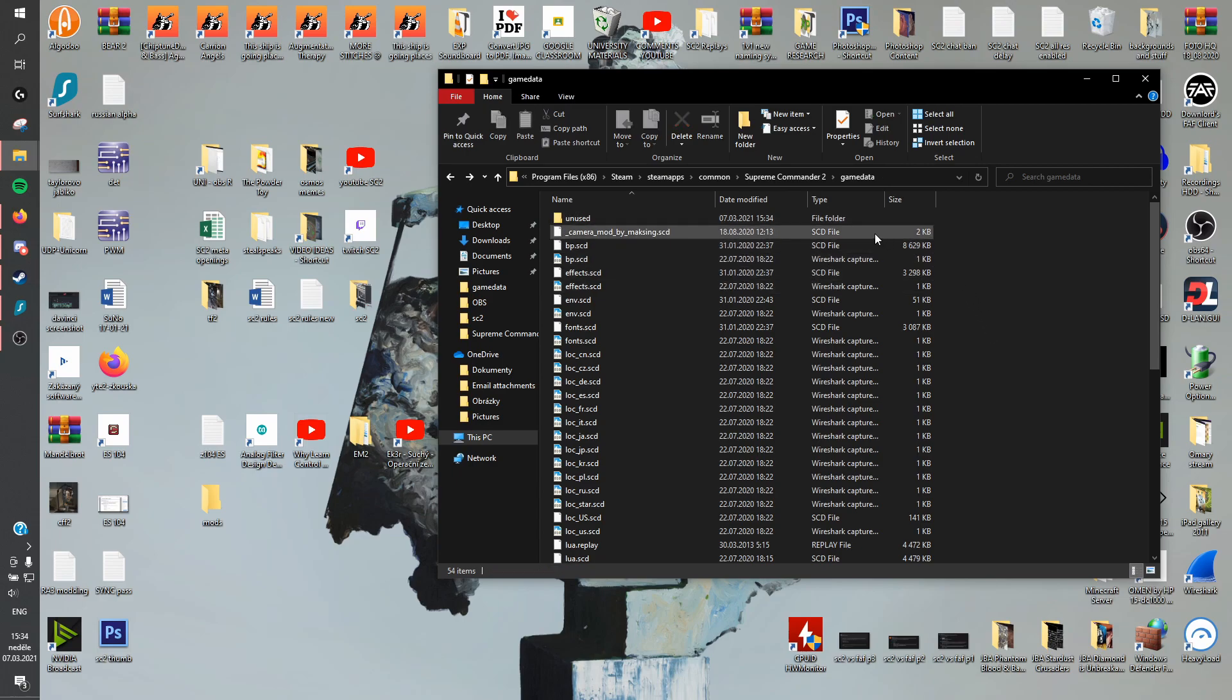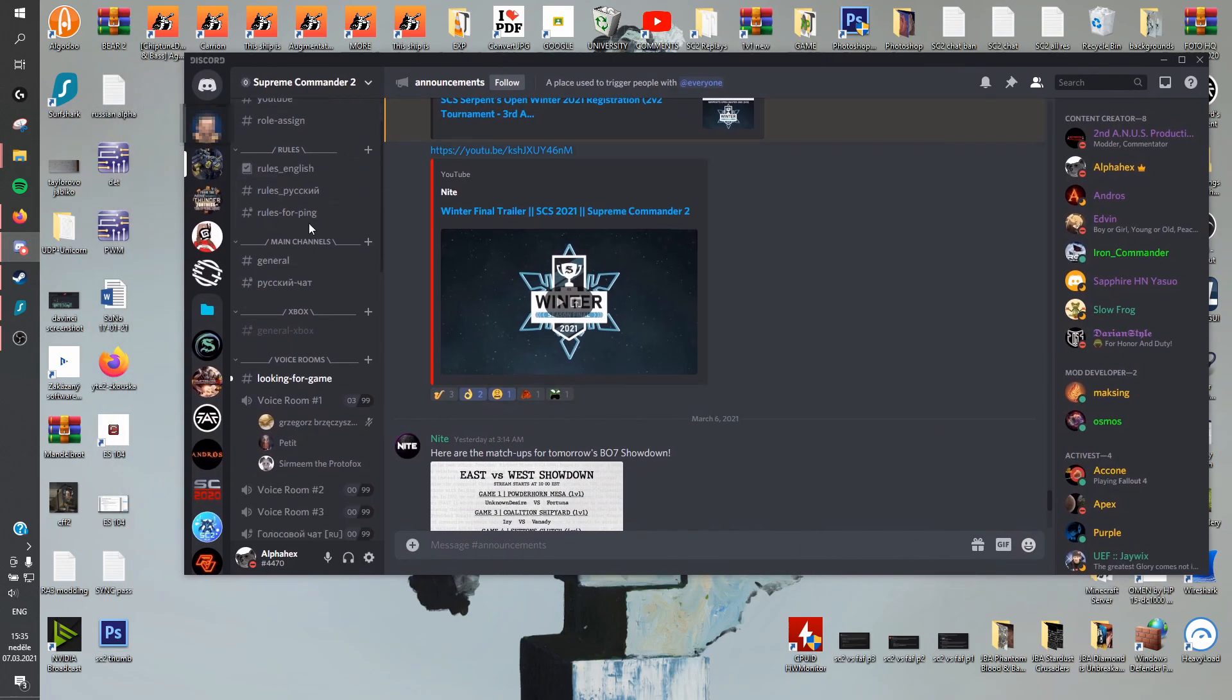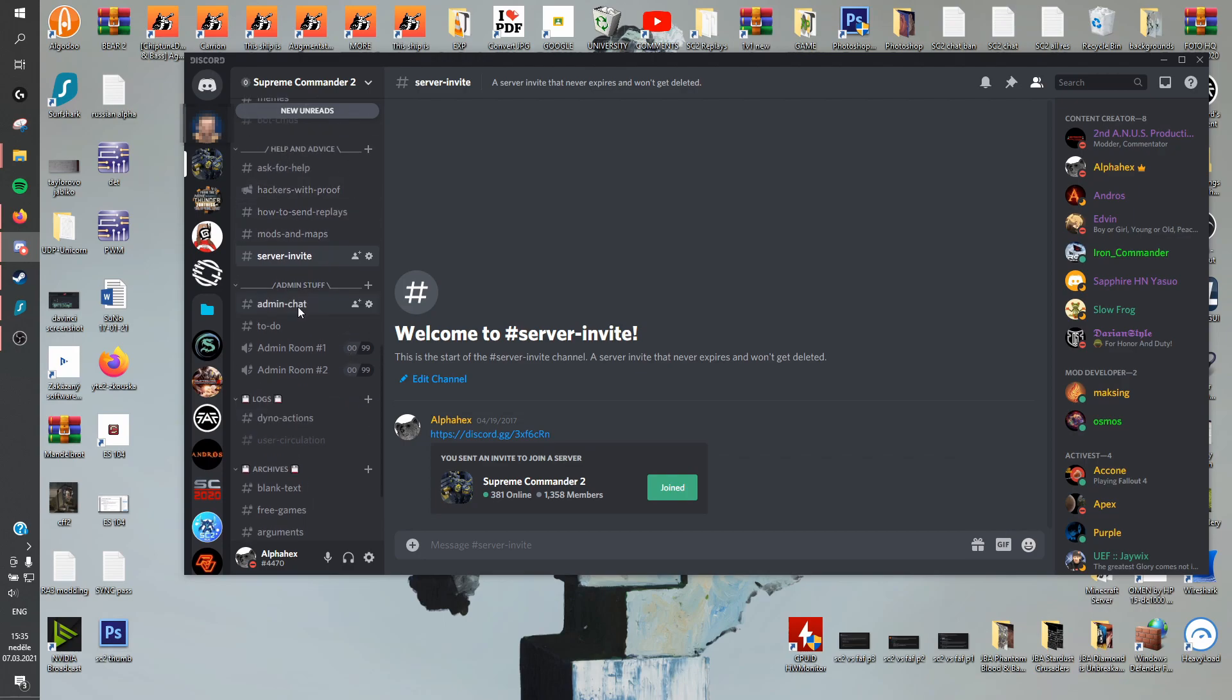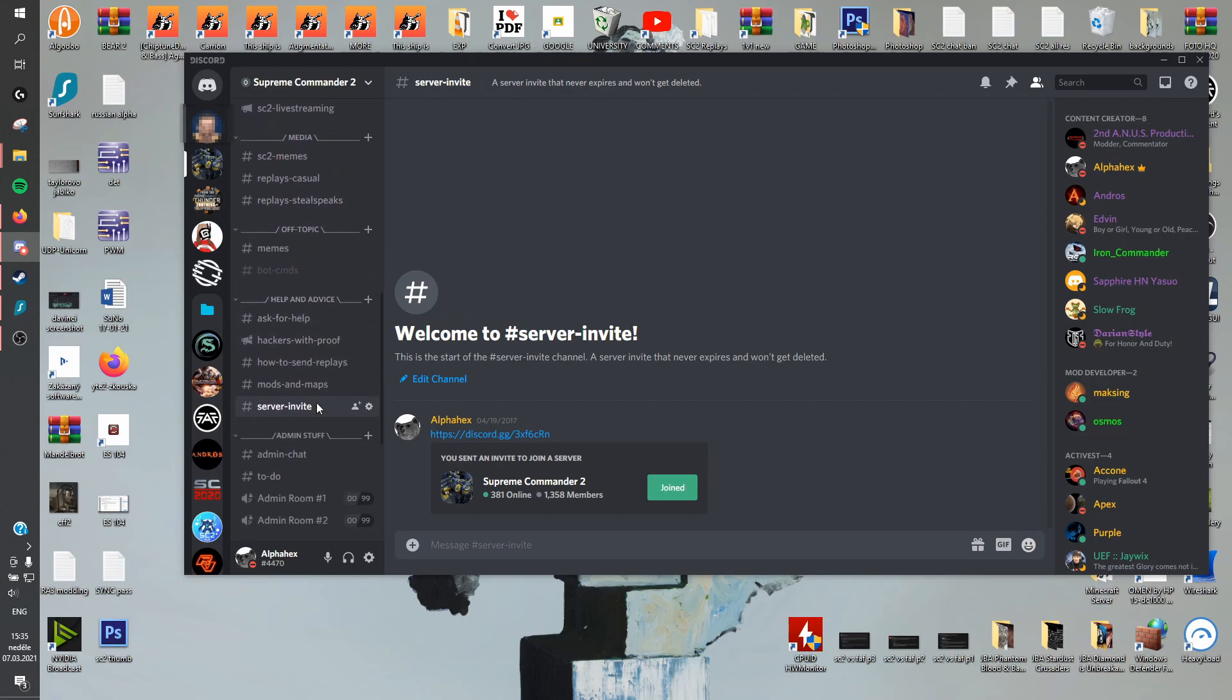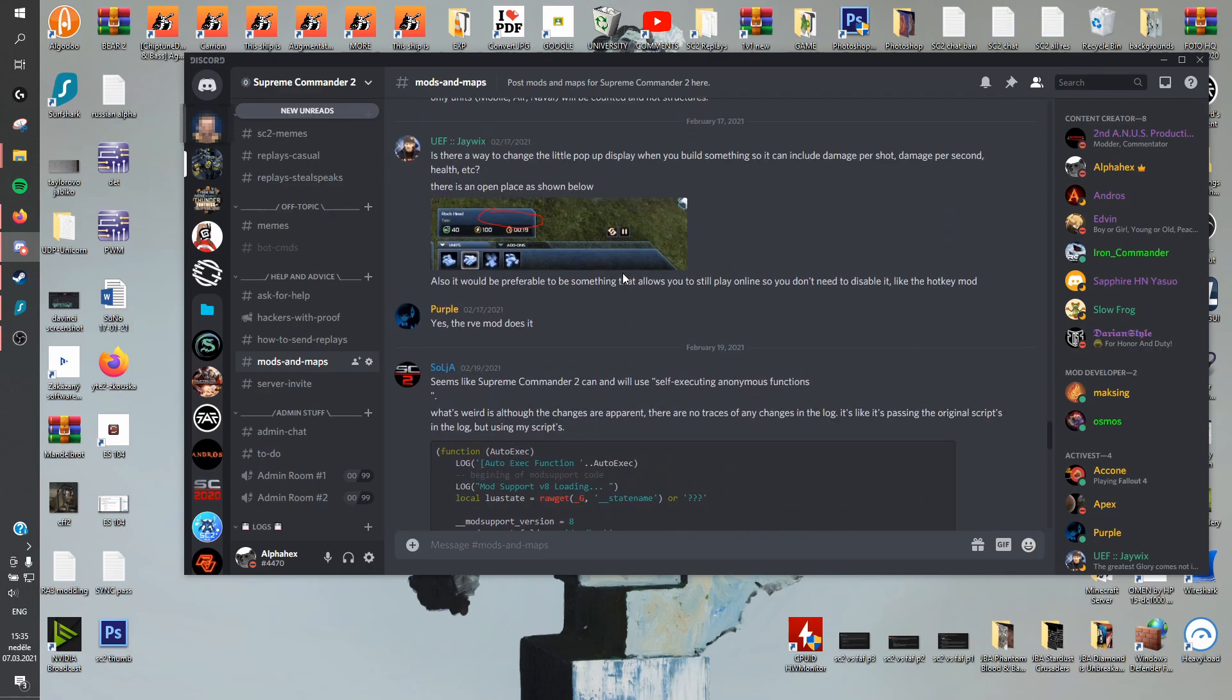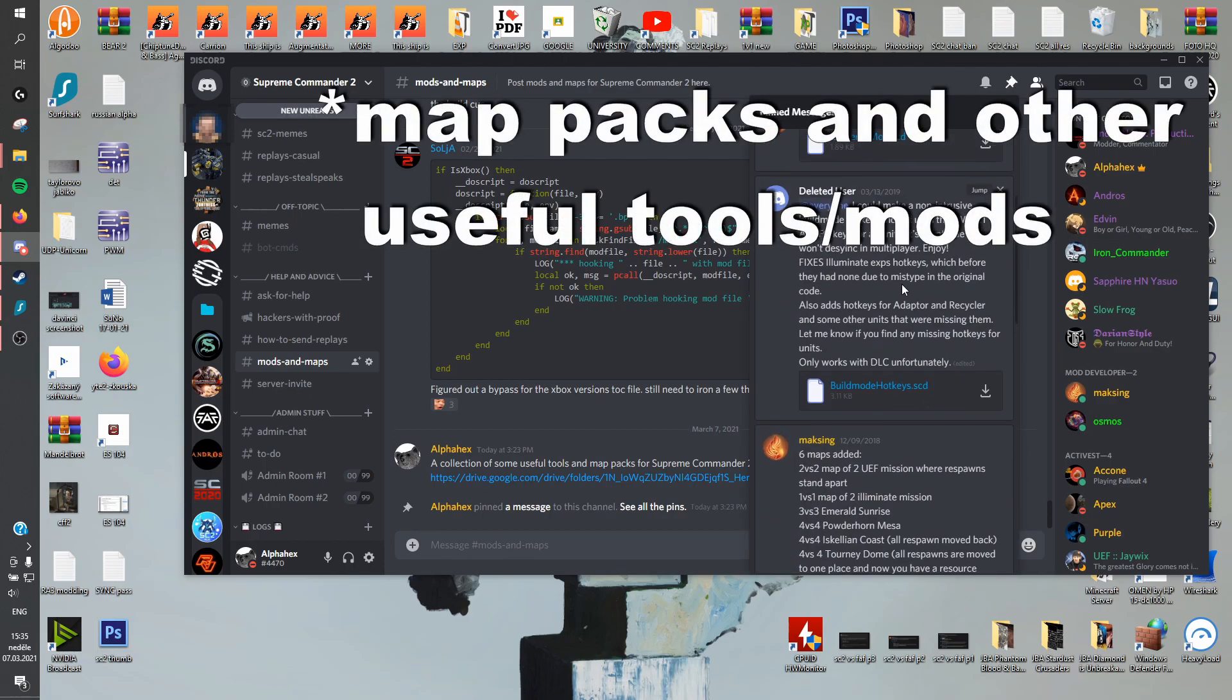Now the question is, where can you find these mods? And a very good place to find them is the Supreme Commander 2 Discord. Link is in the description. Just open that up. And as you can see, that's what it looks like. Server invite in the description. And if you scroll down to, so this is the top, you go down a bit. There's going to be a lot of channels. And you go down to mods and maps. And if you're modding the game, you're going to find some useful resources here.